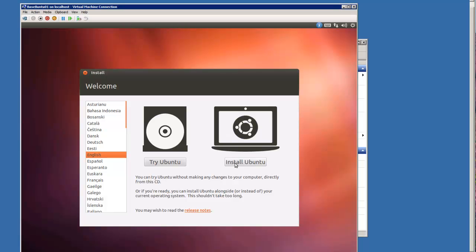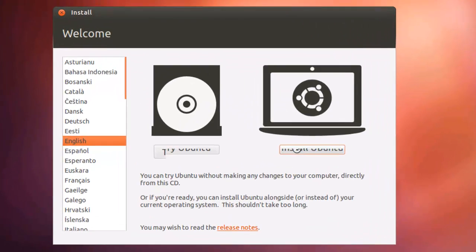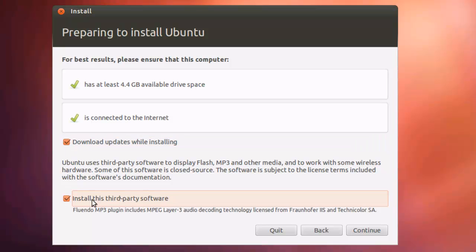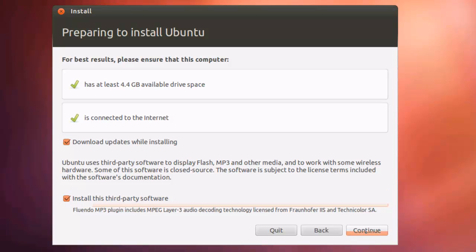In this case, we are going to install Ubuntu. We've got 4.4 gigabytes. It's connected to the internet. We're going to download some updates while installing, and we're going to also install any third-party software. The first time I installed Ubuntu into a Microsoft virtual machine was in Virtual PC, and it took 40 hours. Now you'll love this install because it's basically click and go. Once we've got those, simply hit Continue.